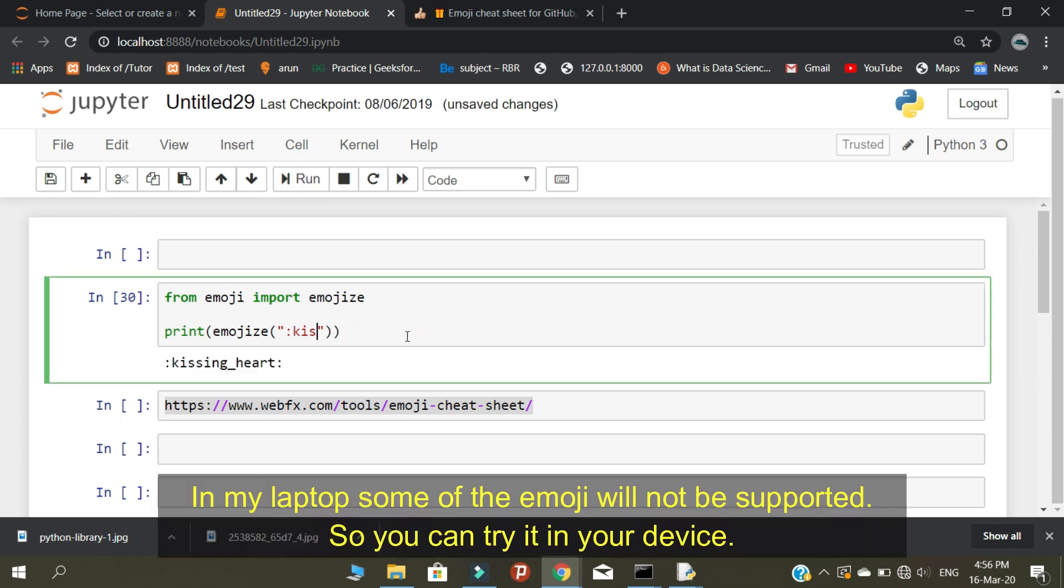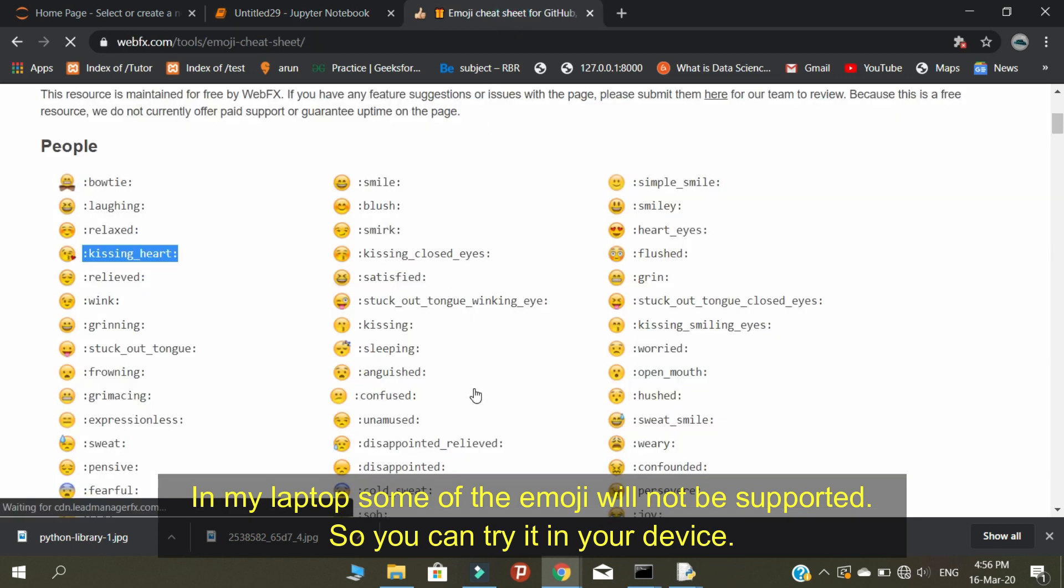In my laptop some of the emojis will not be supported, so you can try it in your device.